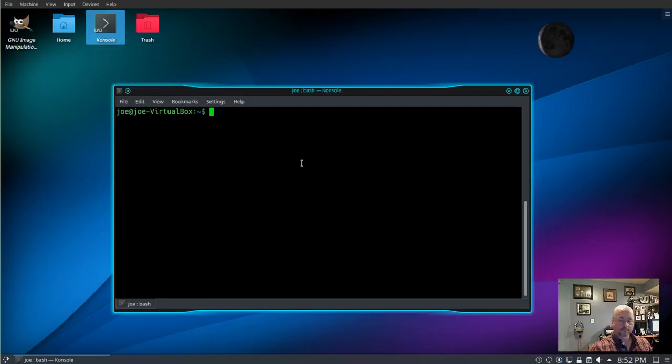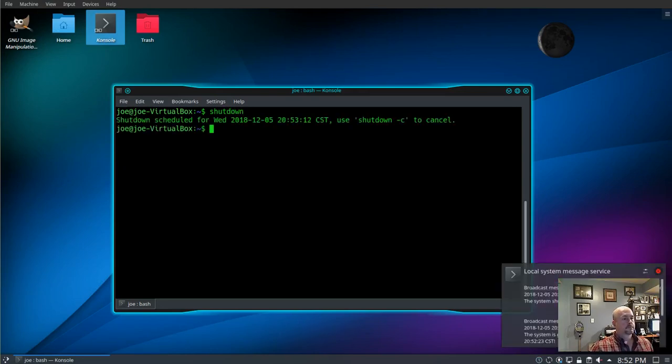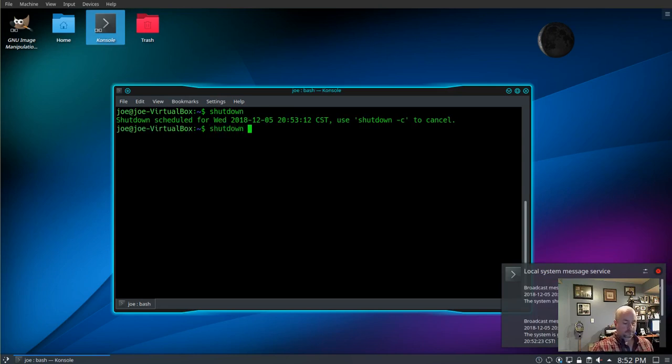This is how to use the shutdown command in Linux. You can just use shutdown and your system will shut down in one minute. You can use shutdown -c to cancel a shutdown command.